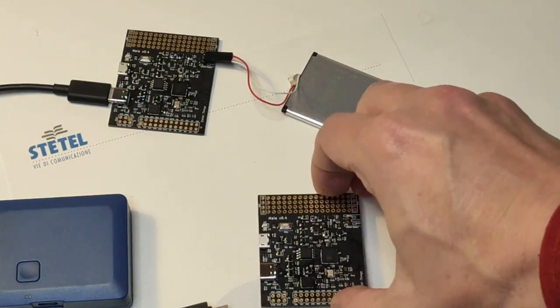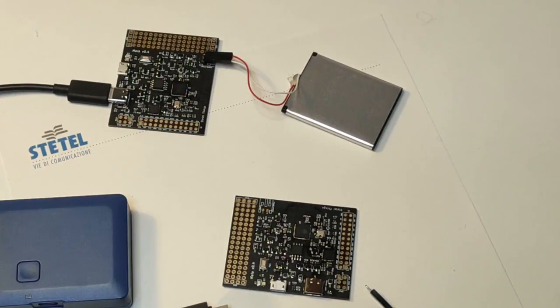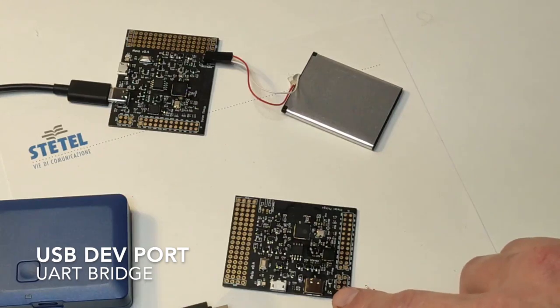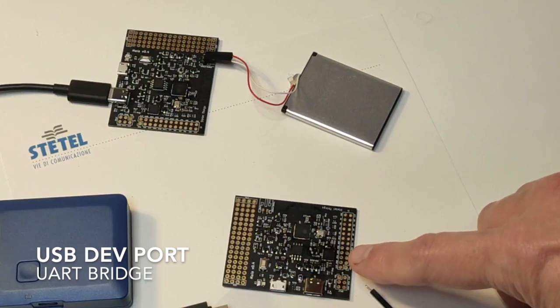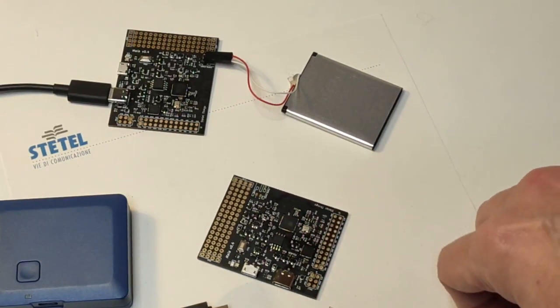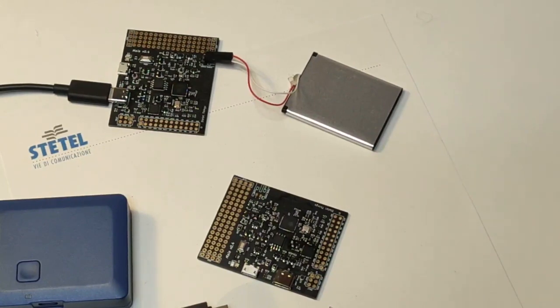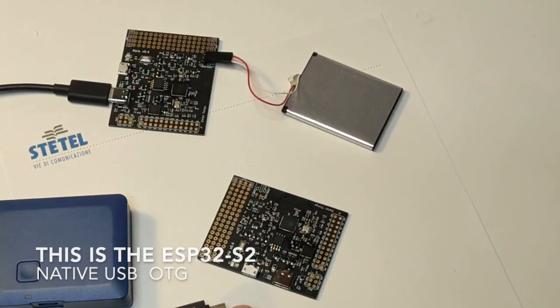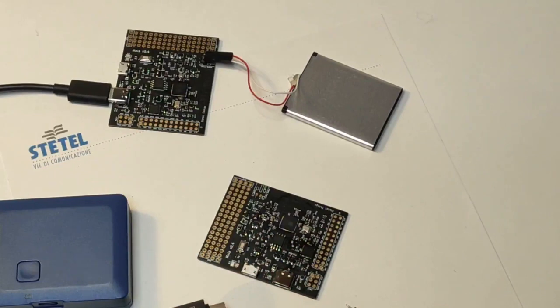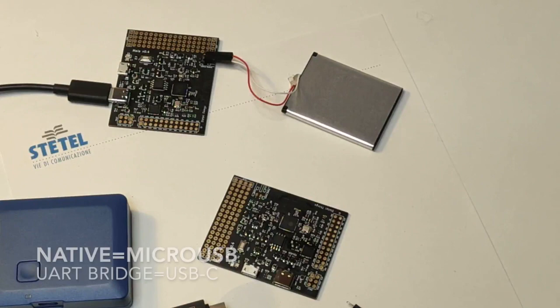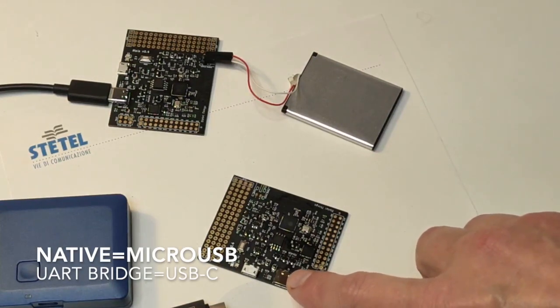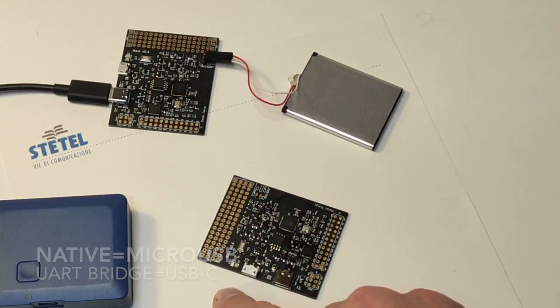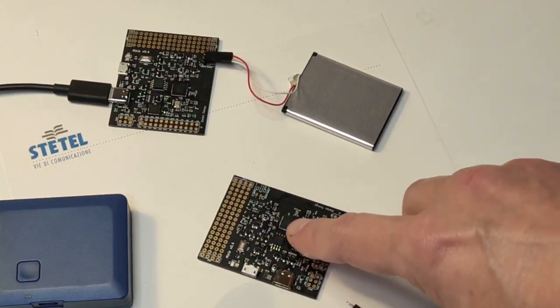The good thing about the Maya board is that we have two USB interfaces. One is the usual interface connected to a USB bridge that allows us to program the chip via the legacy UART ROM bootloader. The second USB interface is connected directly to the ESP32-S2 chip. The USB-C connector is the UART bridge port, while the micro USB is connected directly to the ESP32-S2.